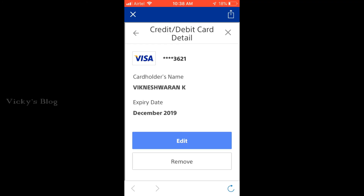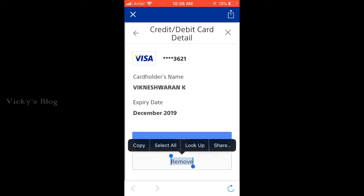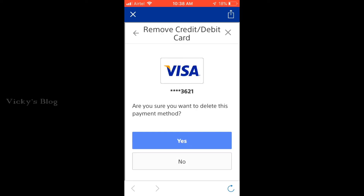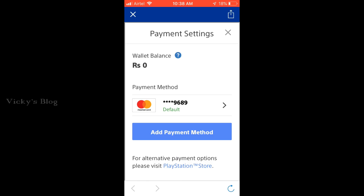There's a slight difference from my previous Android video — on iPhone it's not showing the address, just the card details. You have the option to remove. I'm going to tap Remove at the bottom. It asks 'Are you sure you want to delete this payment method?' — I'll say Yes. It's now removed completely.